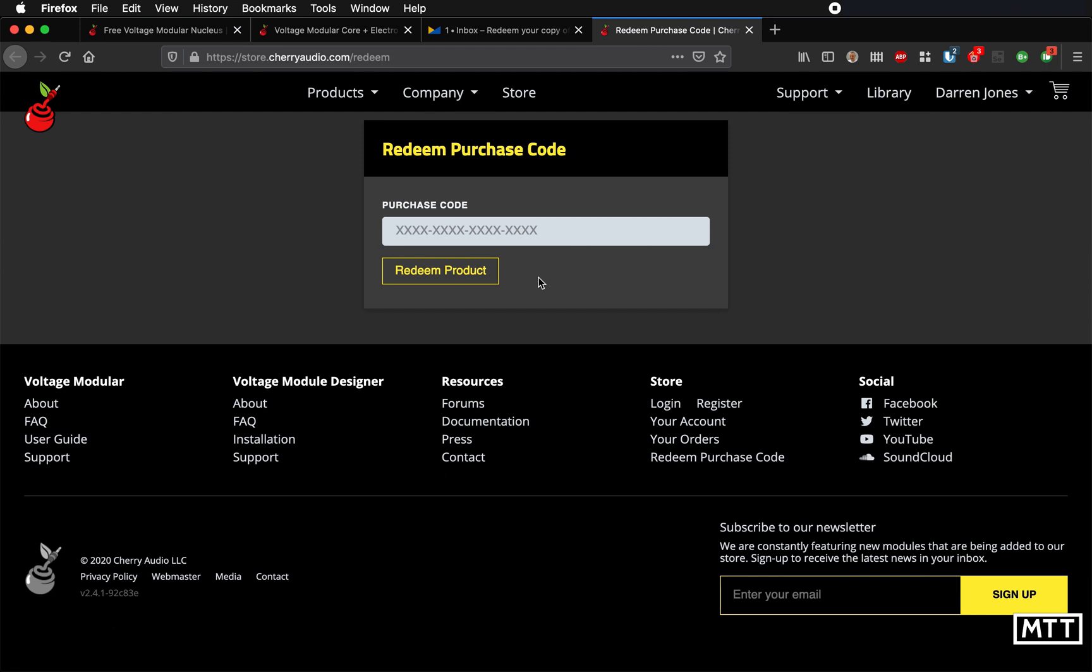So once you've created your account and put in that email, you will have the chance to redeem the purchase code on the page here. So you just click the link in the email, redeem your purchase code and away you go.